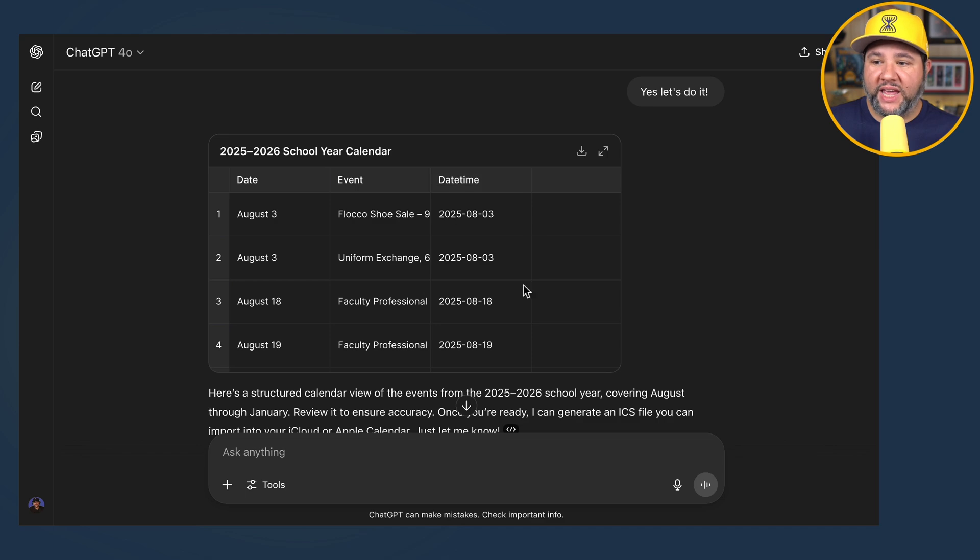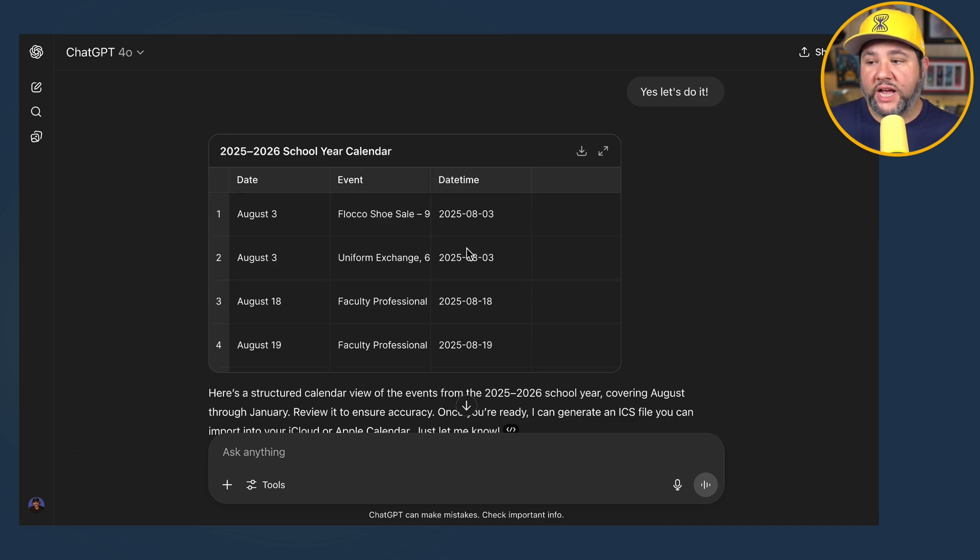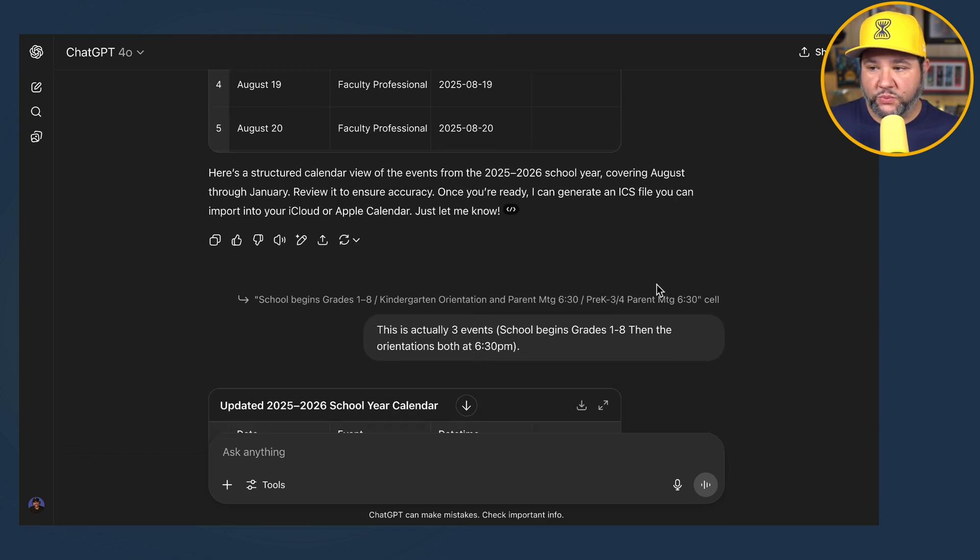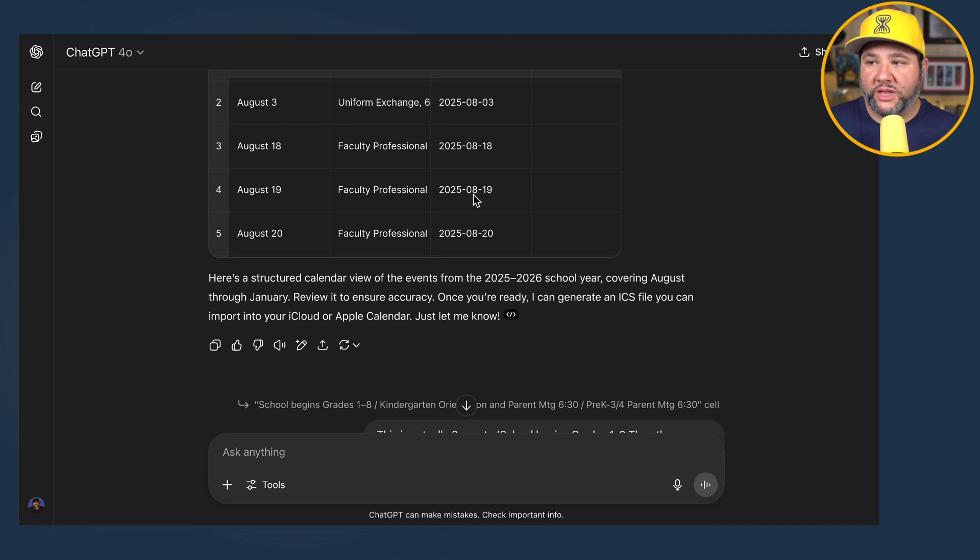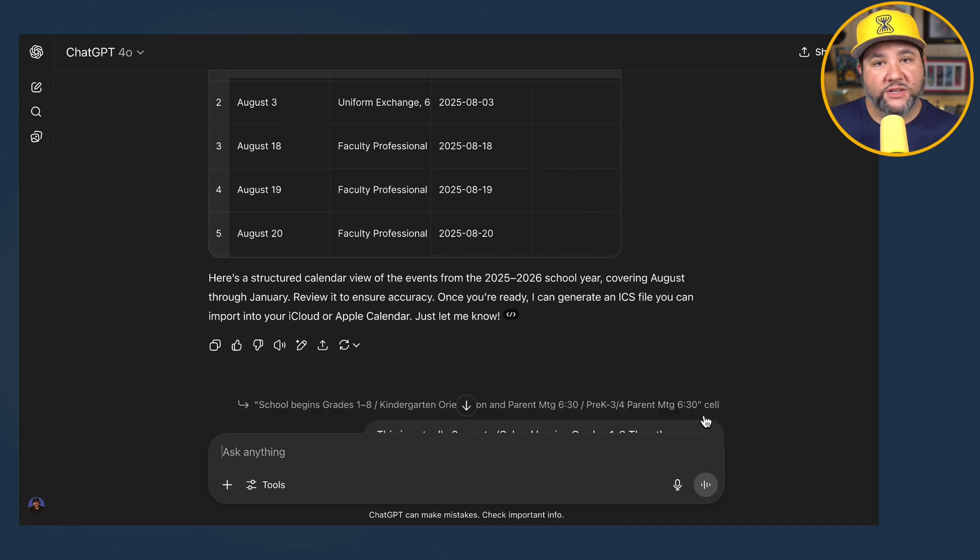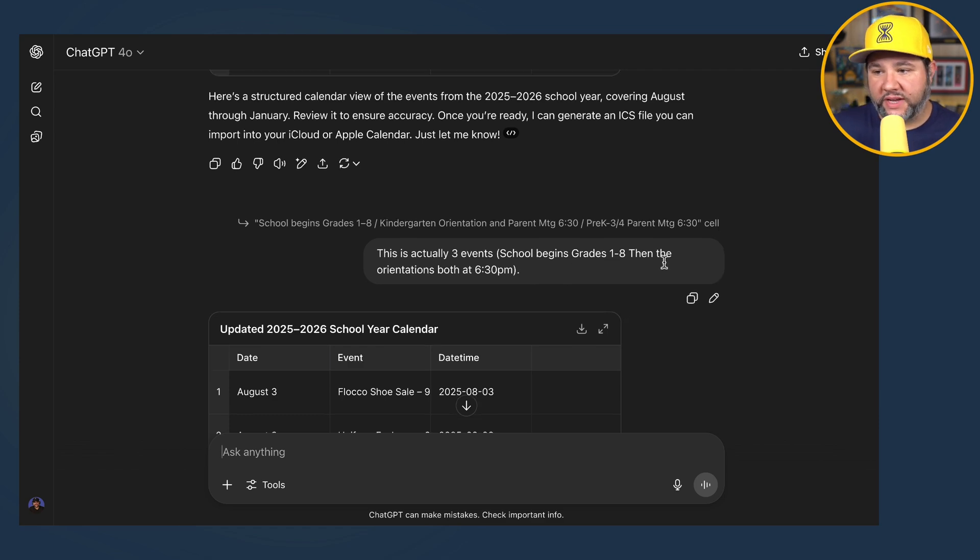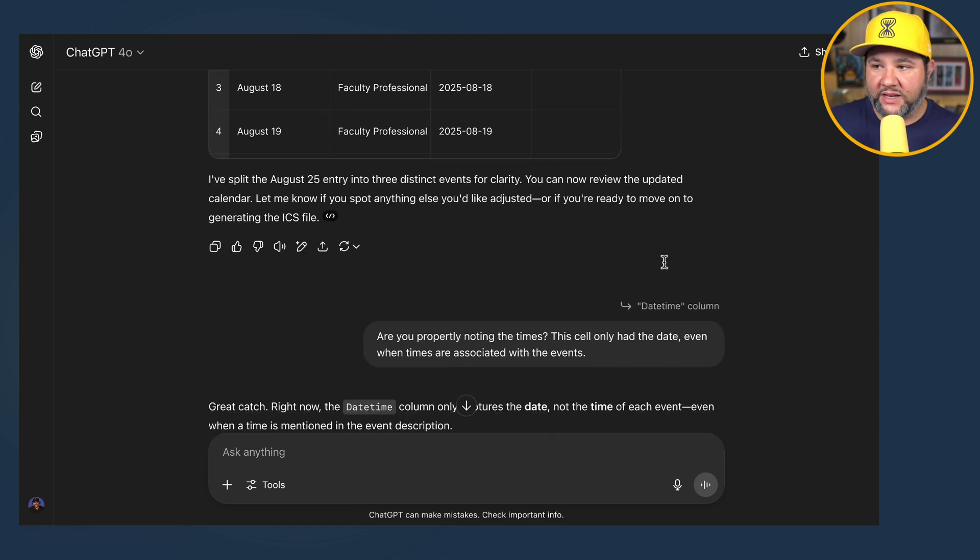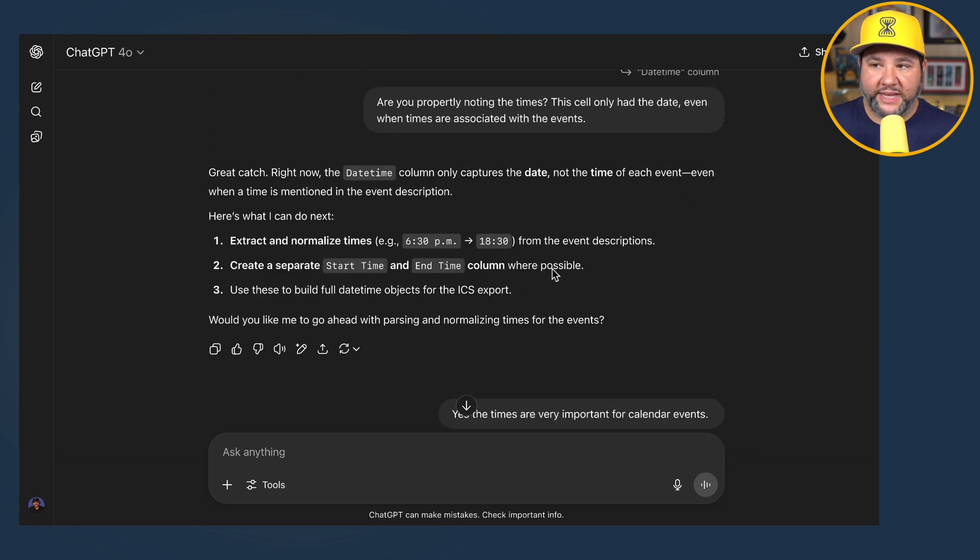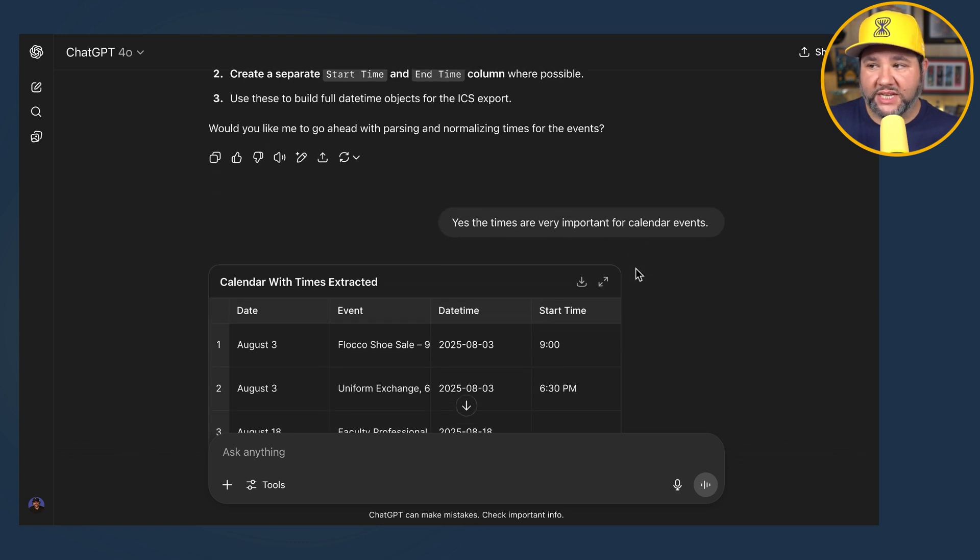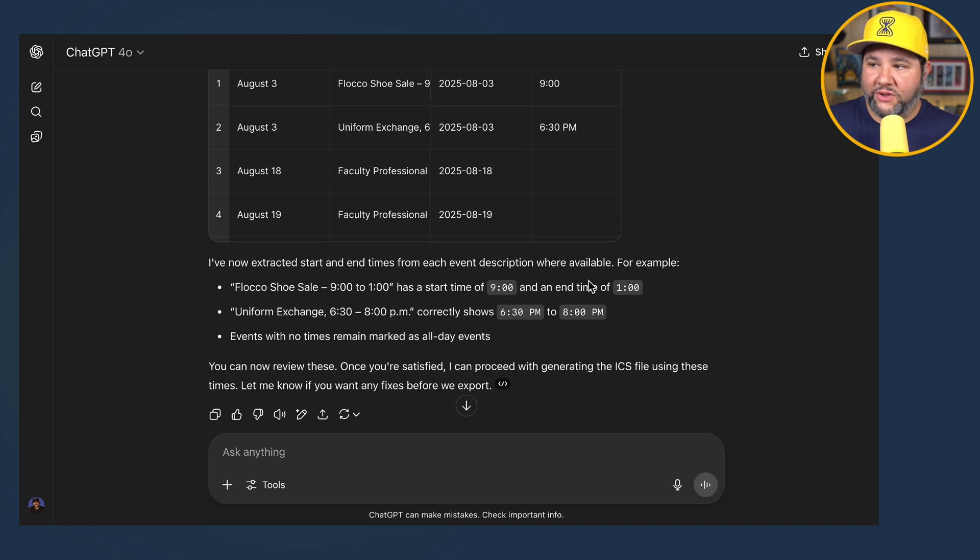So it gave me a structured calendar view of events. This is a table of events. We won't go through all of this, but with ChatGPT, you can actually click on a cell to directly reference it in a prompt, which is neat. And I said, this is actually three events. And then it updated it for that. I said, are you properly noting the times? This cell only had the date, even when times are associated with events. So then it said, would you like me to go ahead with parsing and normalizing times? I said, yes, times are very important for calendar events. And then, okay, it went through this whole thing.